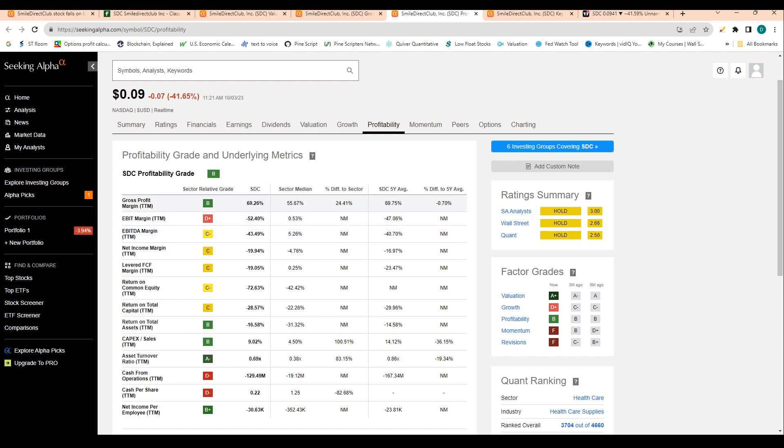It's also worth noting that the company has 69% gross profit margin, which for those that don't know is basically just revenue minus cost of goods sold - tells you what a company makes for what it sells. This 69% is actually right in line with the company's five-year average of 69% for gross profit margin.